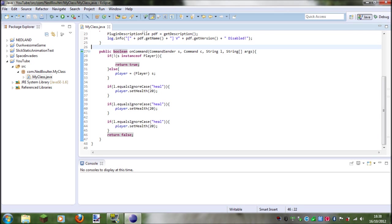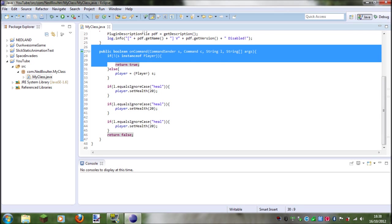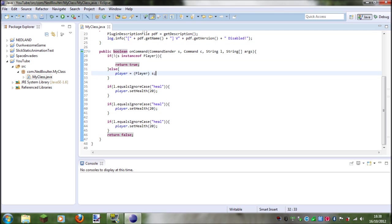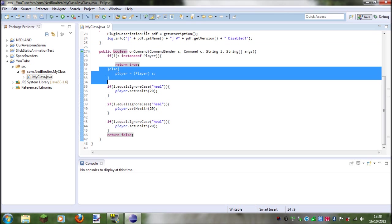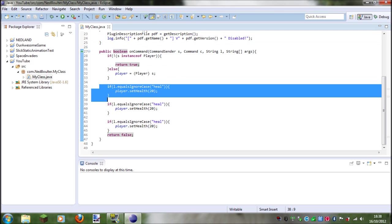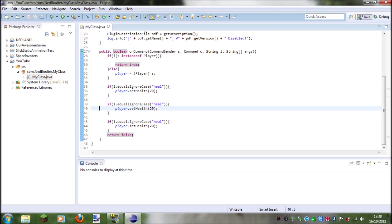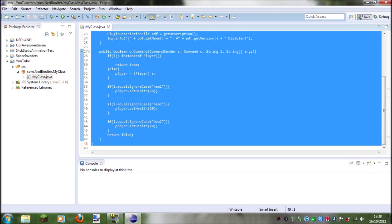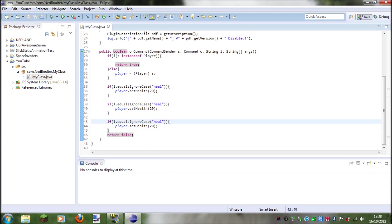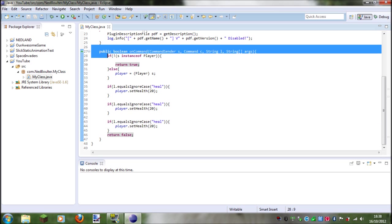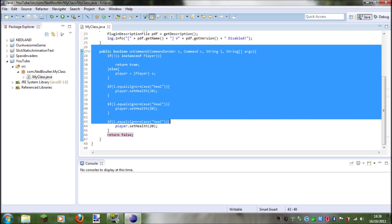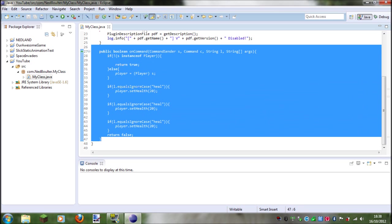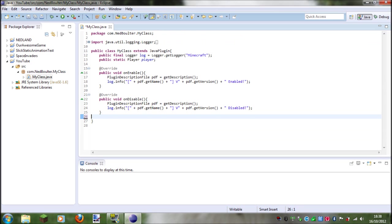So what we're going to learn how to do is to put each of these commands into a separate class. For example, this whole thing is one class, we're going to learn how to put it in a completely different class. So what you do is you select the class all of your onCommand method and just delete it.